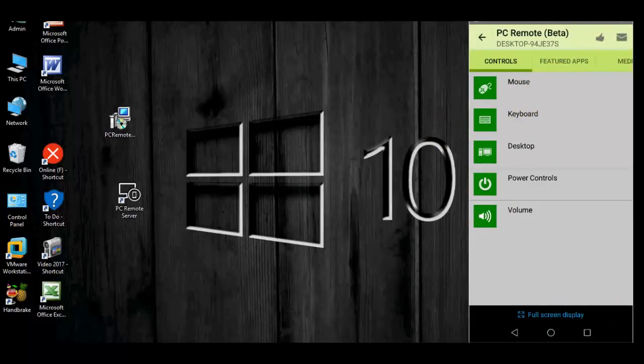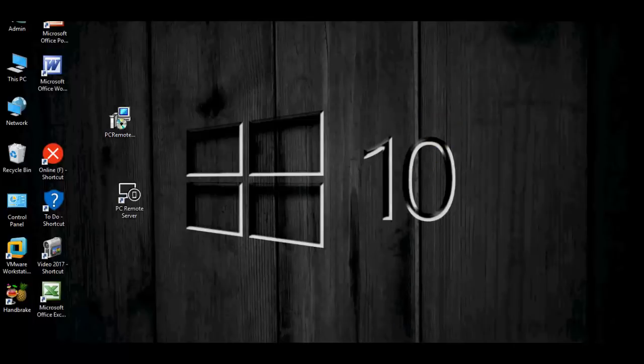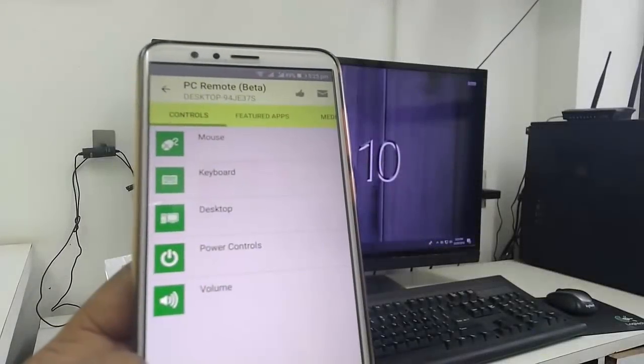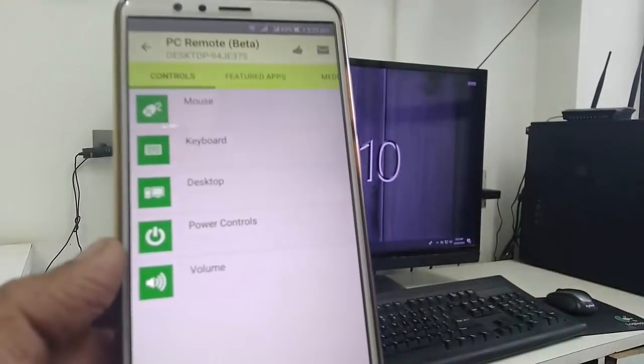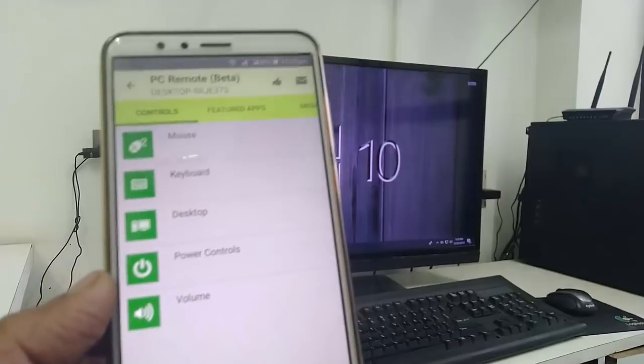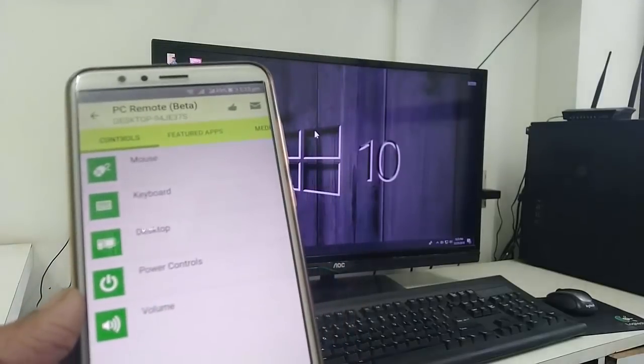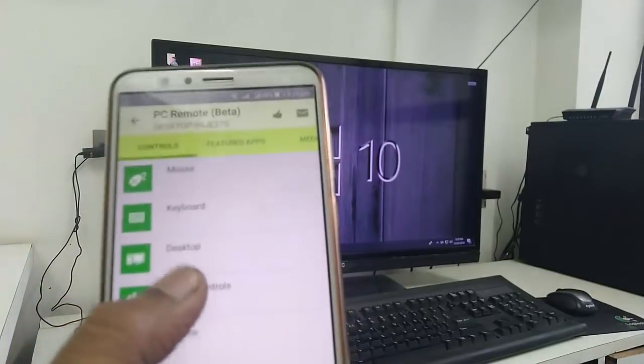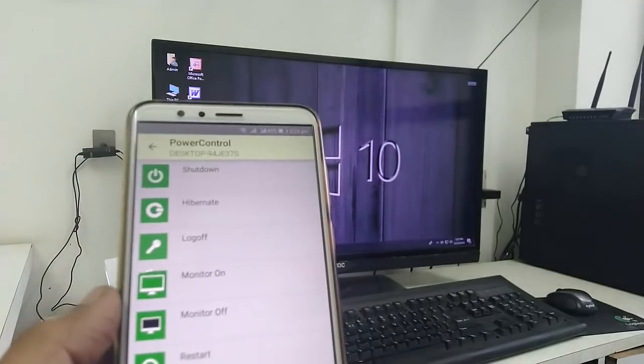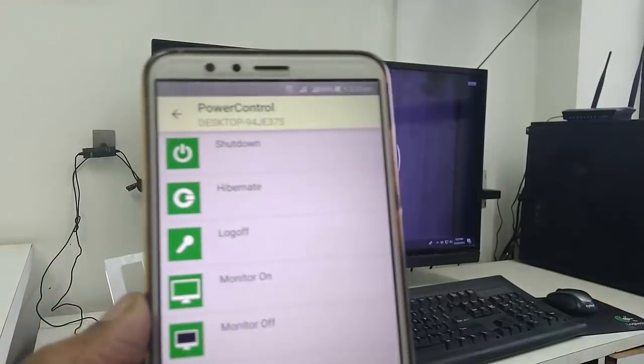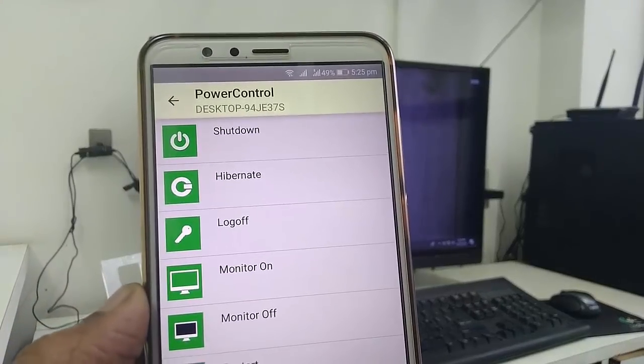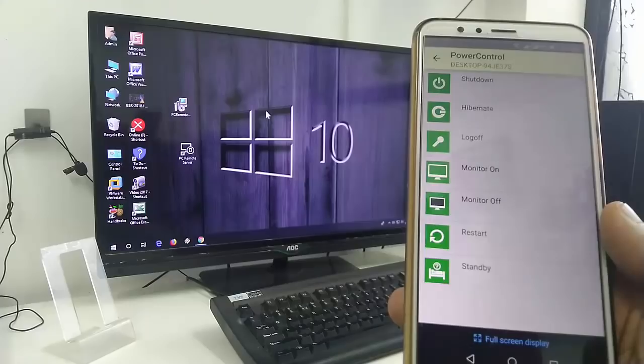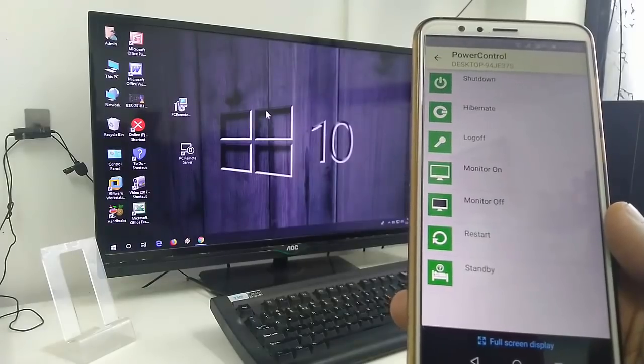The only thing is your phone and your laptop must be connected on the same Wi-Fi. So let me show you how it works. Now you can use this as a mouse, keyboard, desktop. And idle less for control, so tap on for control. You will get a lot of options like shut down, overnight, log off, monitor on and off, restart.